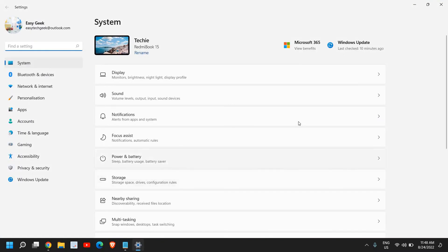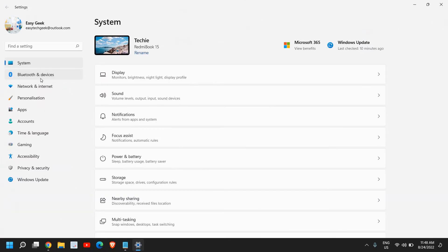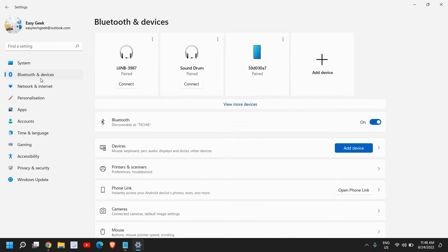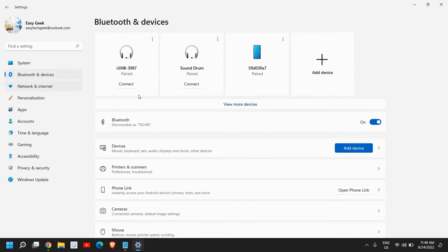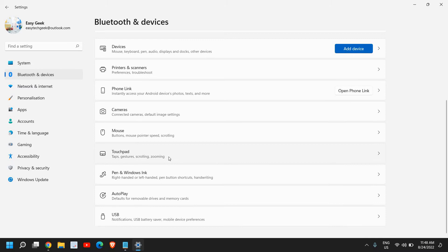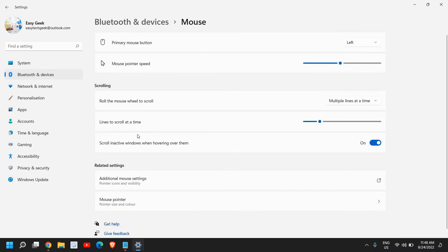Once you're here, just below system we have this Bluetooth and devices, so I'll click on that. And here we have devices, printer and scanners, and we have this mouse option here, so I'll click on that.